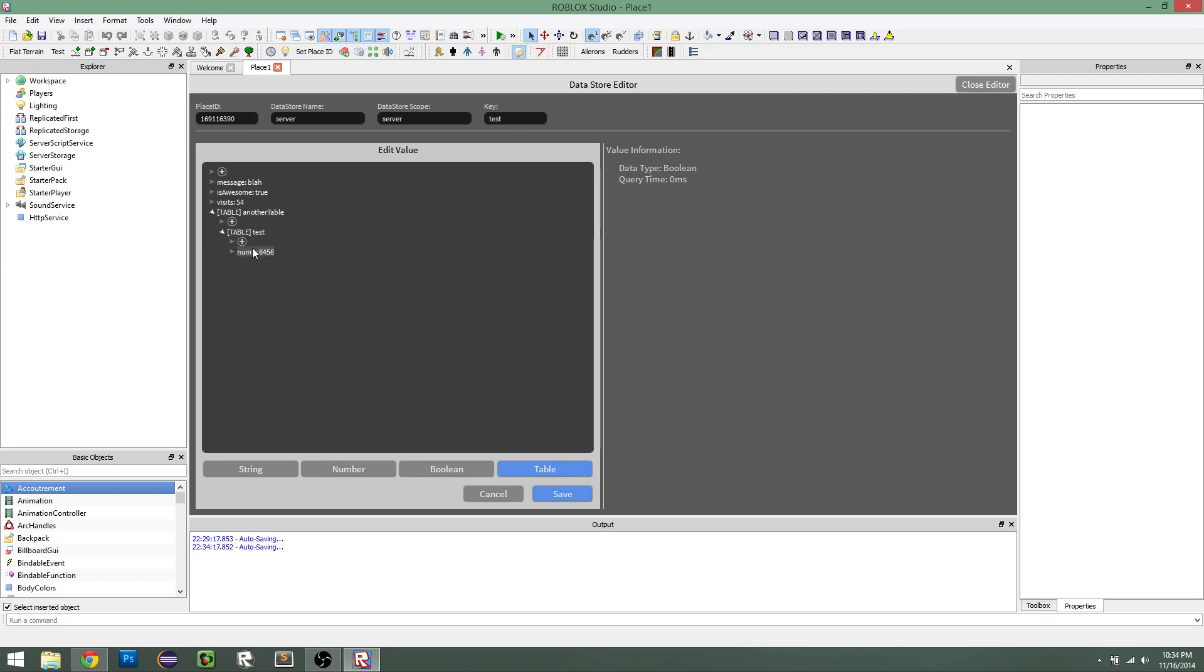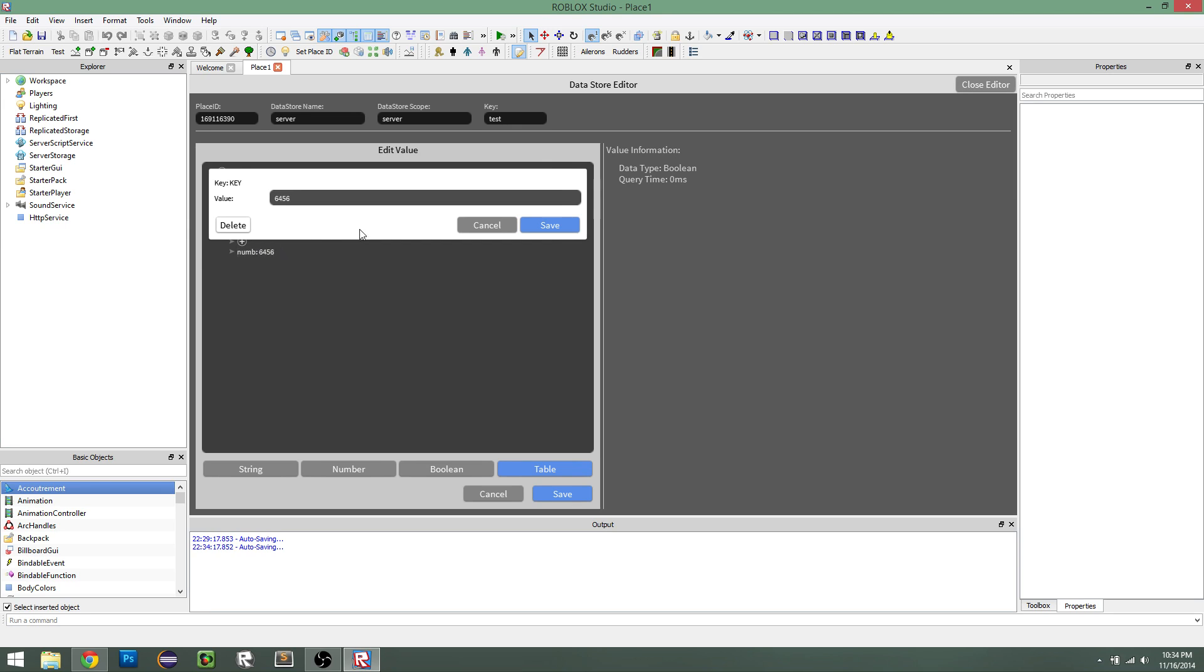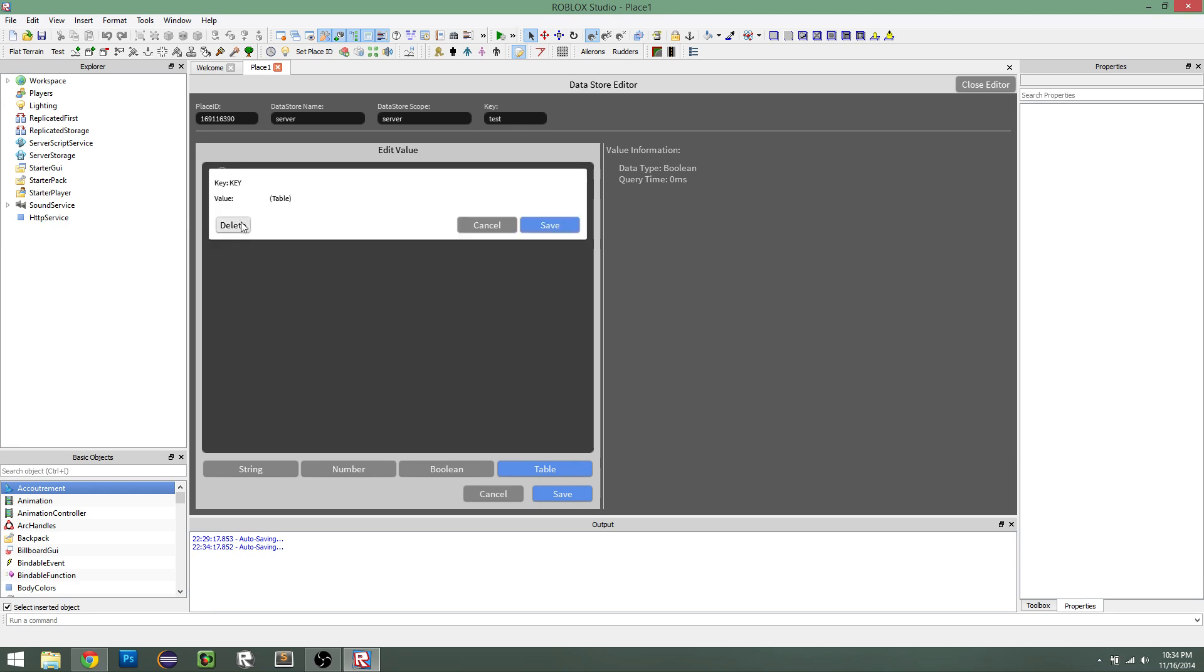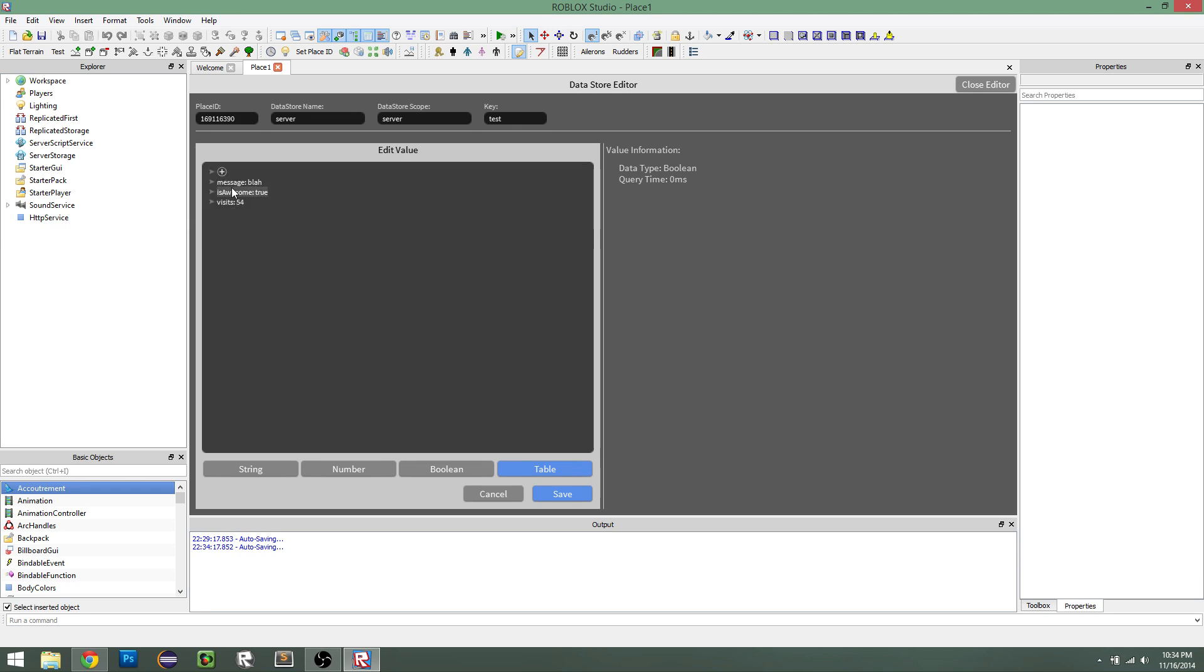And then we can also delete things. So I could delete this and get rid of it. I could delete this table and get rid of it.